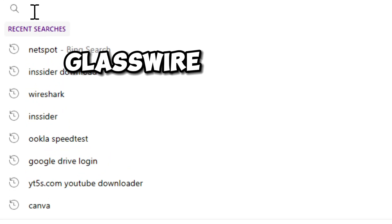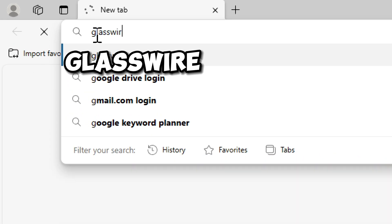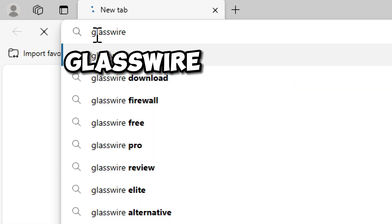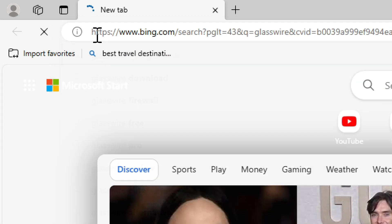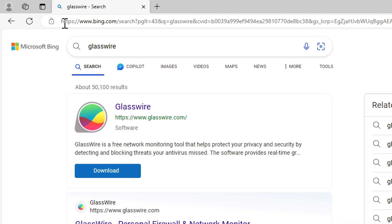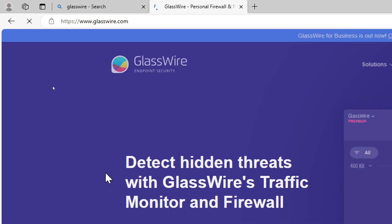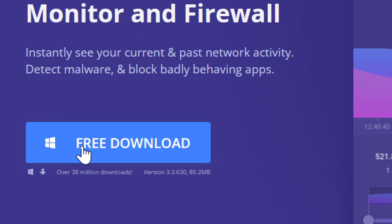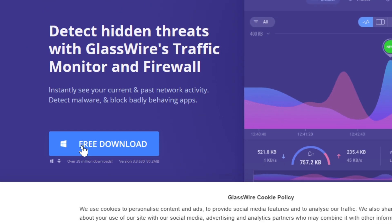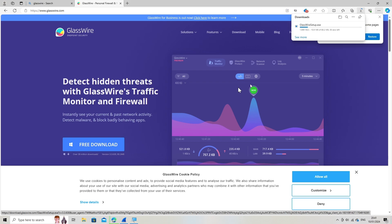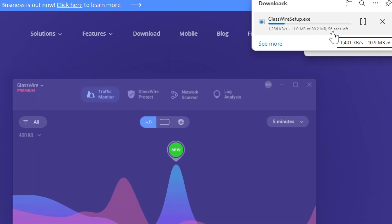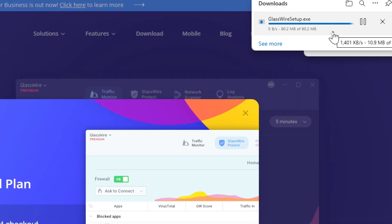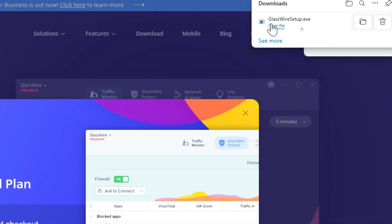GlassWire is also a tool for bandwidth testing and network monitoring. Download GlassWire from the official website and open the downloaded setup file.